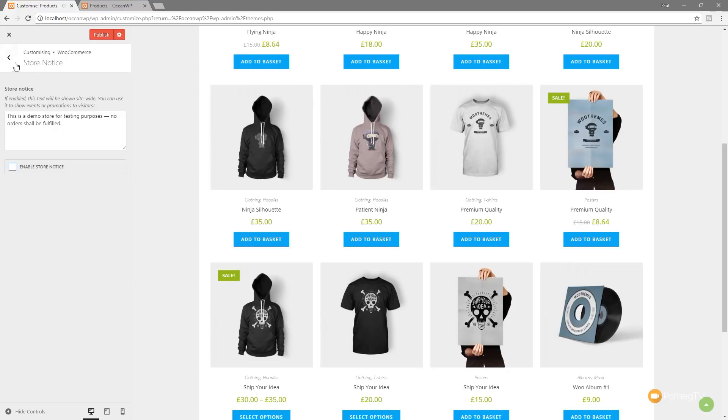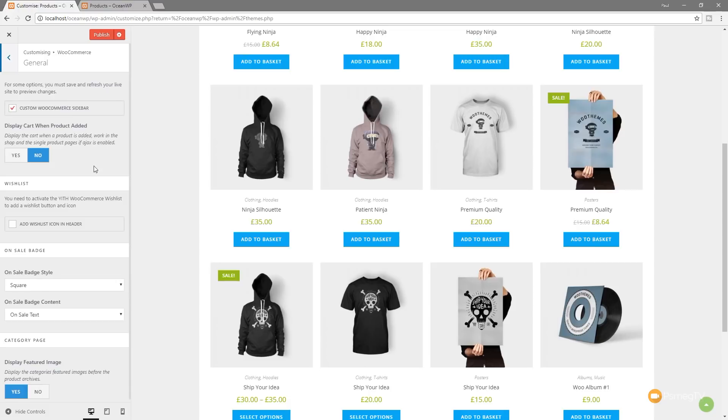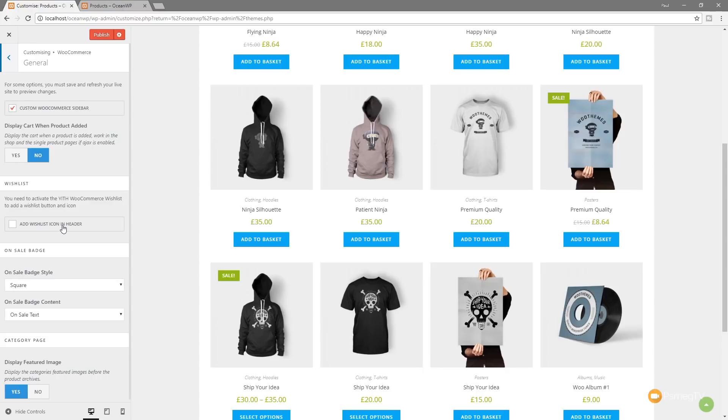So let's just jump back out of this store notice and take a look at some of the other options. So we've gone to general. You can see we've now got things like custom WooCommerce sidebars. We can add a wishlist icon. So if we're using the Yith WooCommerce wishlist plugin, we can now add that and integrate a wishlist icon directly into your OceanWP site, which is great to see that they're supporting some of these other third-party plugins.